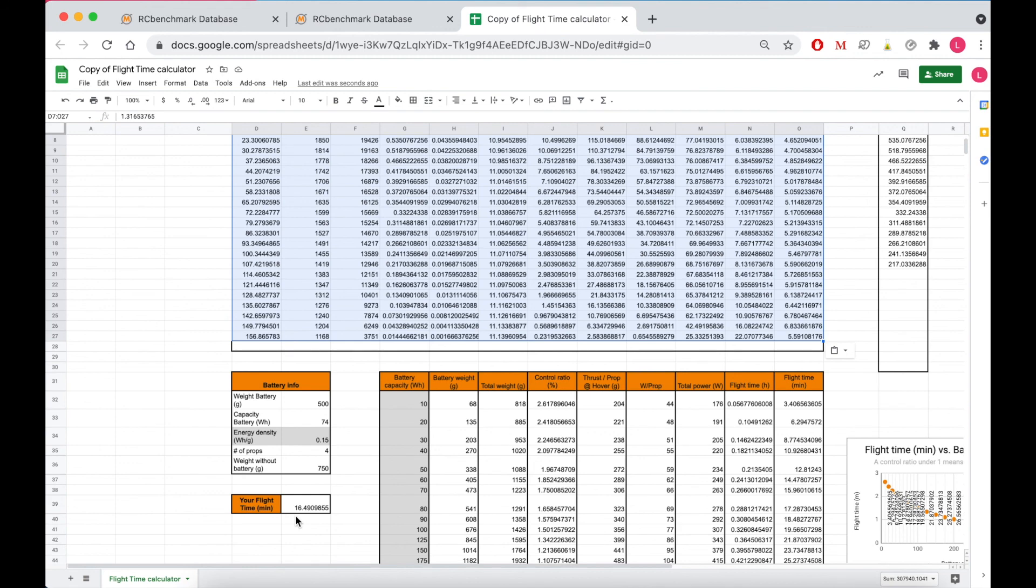So this tool really demonstrates that finding the most efficient combination of components is the key to maximizing your flight time, not just the most efficient motor and propellers separately, but which combination works the best together.